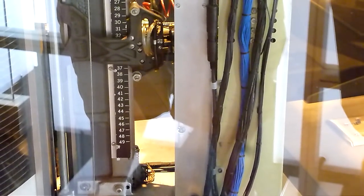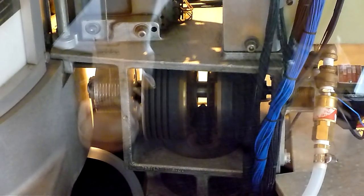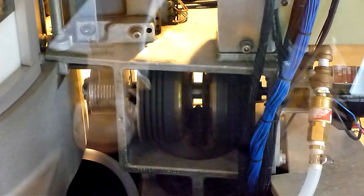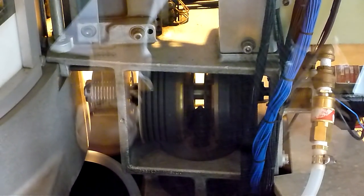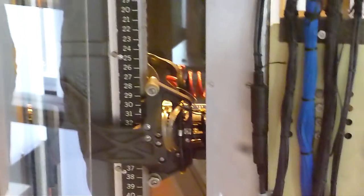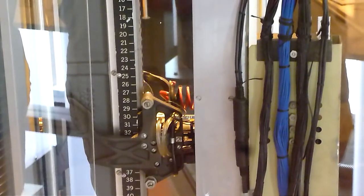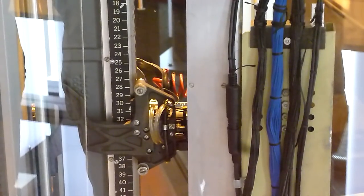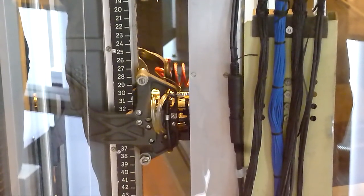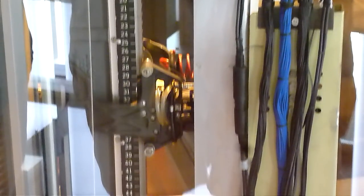Unlike today's disc drives where the spinning disc drags the air along to form an air bearing that separates the head from the disc, in this one it's like one of those hockey puck tables with holes, except the holes are in the puck, not in the table. So it floats on a film of air from external pressure.